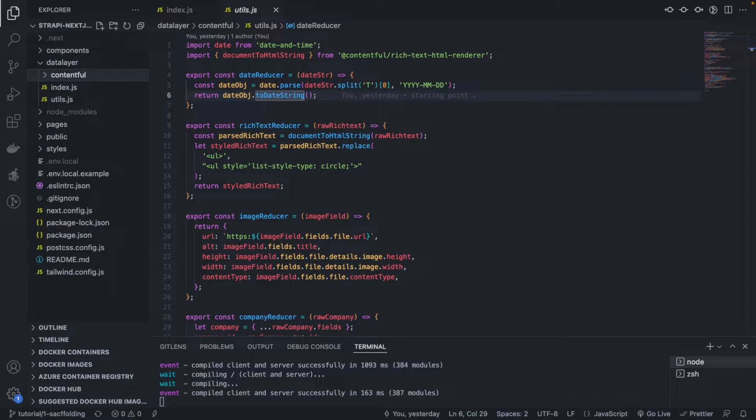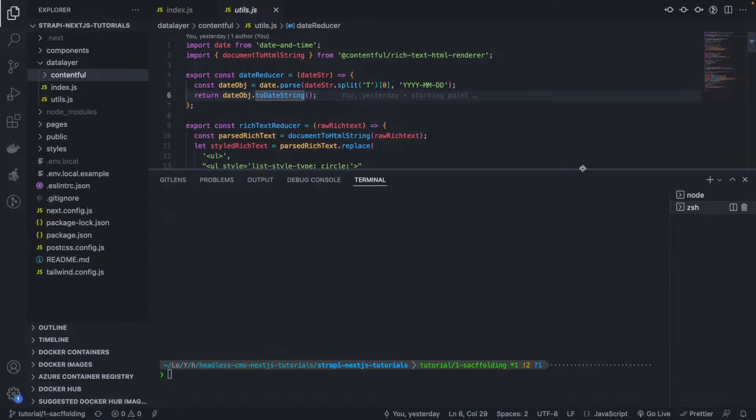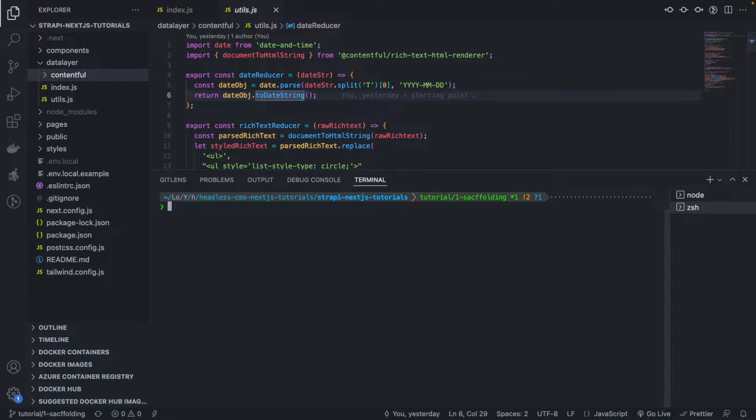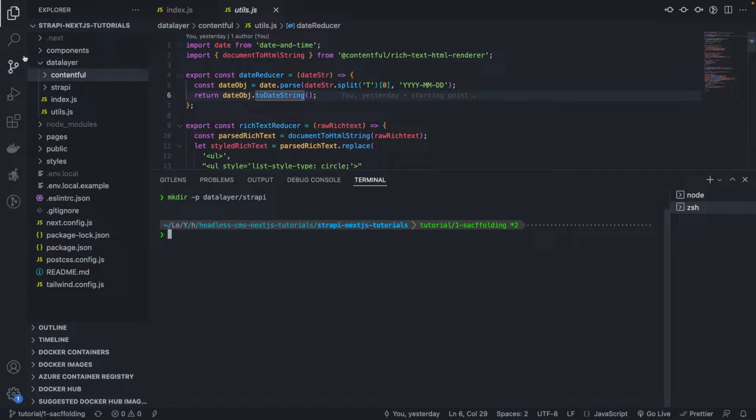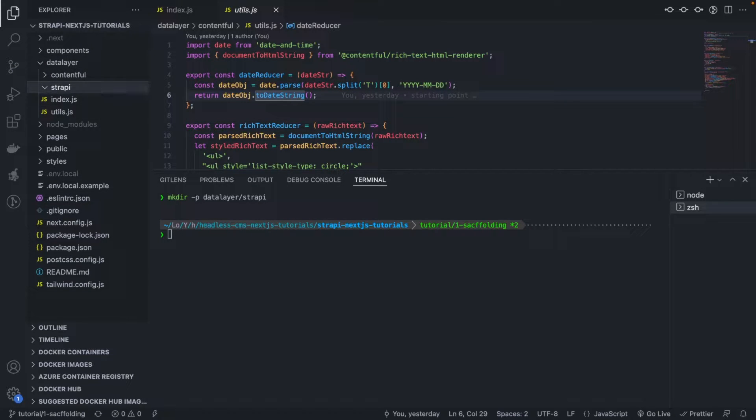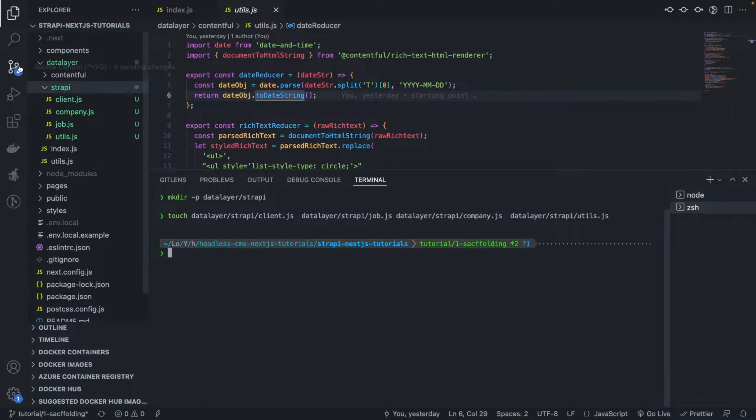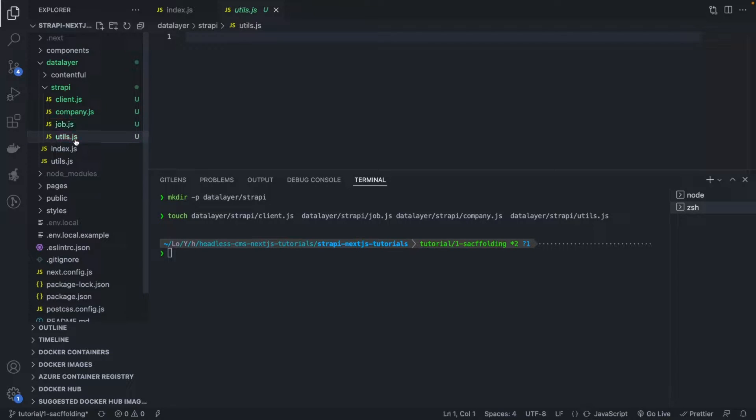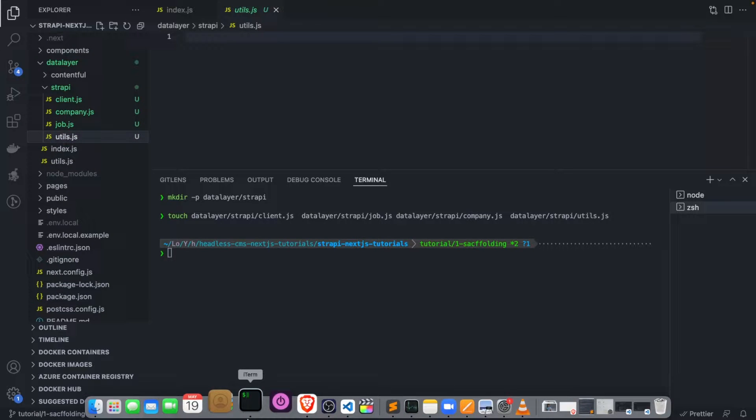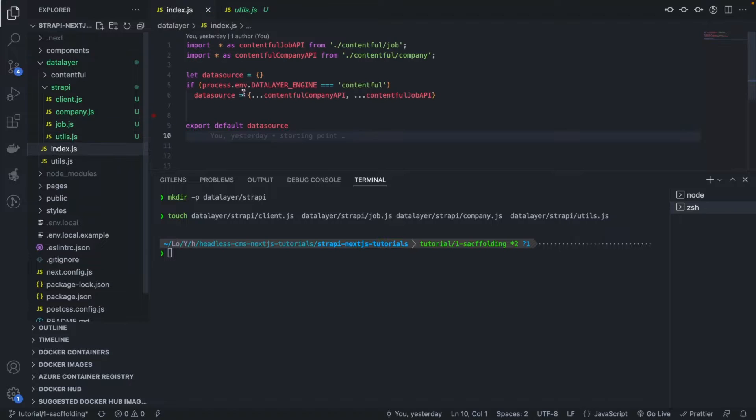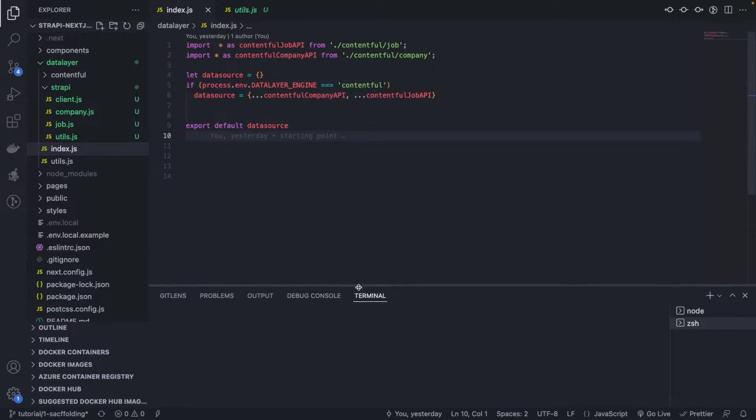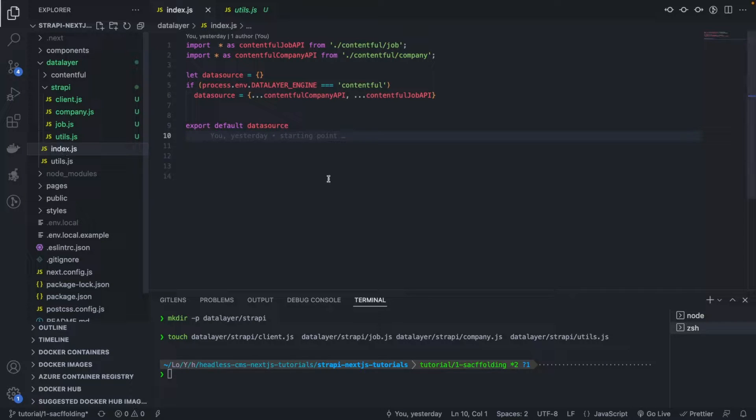We'll be consuming the Strapi API and not the Contentful and everything else remaining the same, the application should still work. So our attention is going to be in the next couple of lessons, only on the data layer. So without further ado, let's start implementing the data layer.